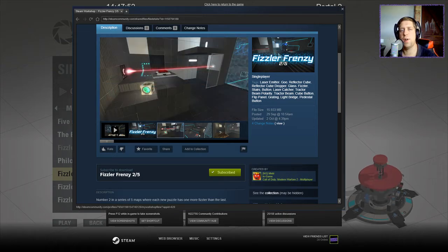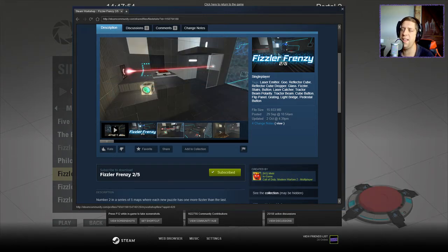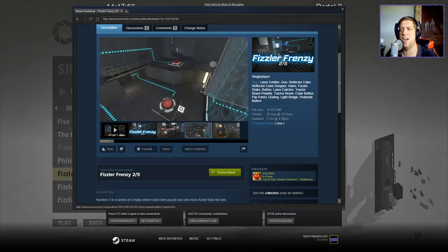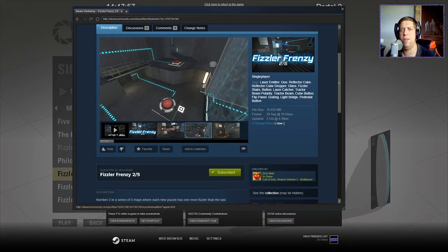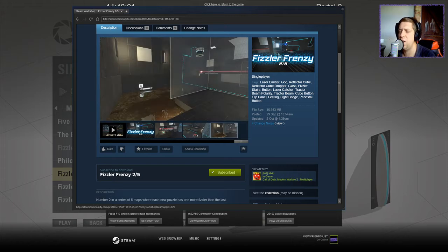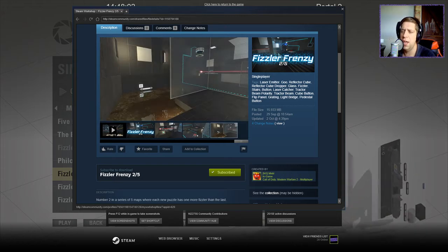Hi guys, what's going on? It's Knock. Welcome along to a brand new video. Today we're going to play Fizzler Frenzy 2 out of 5 by MGMID. If you're new to the channel, please like and subscribe. It really does help, but let's get on to the description.